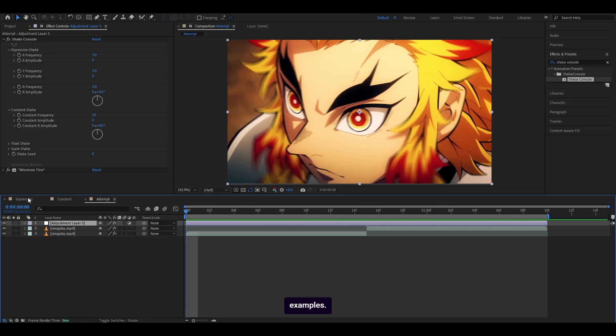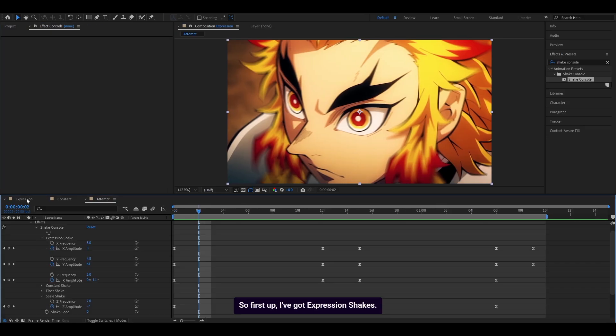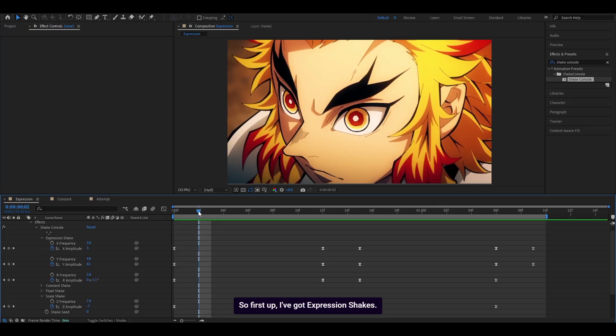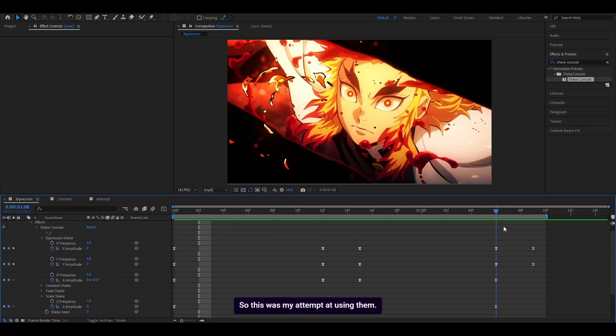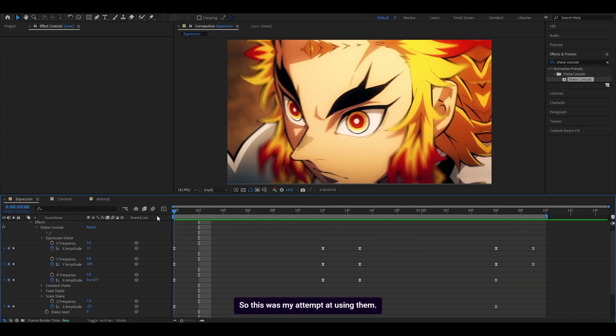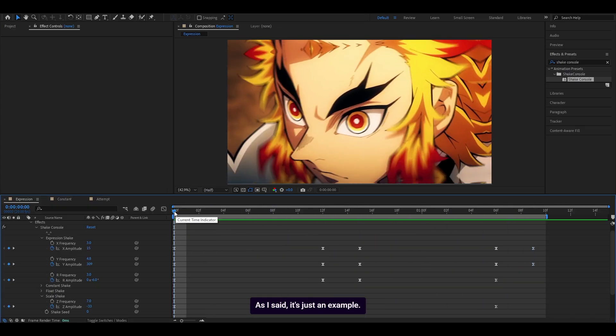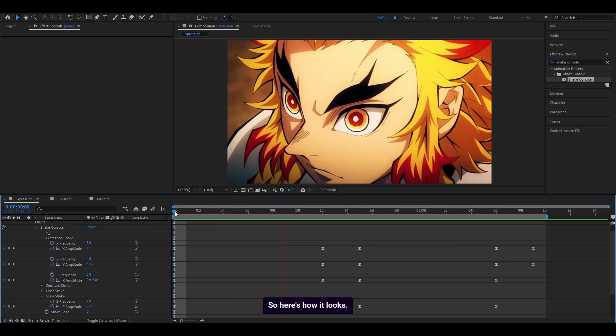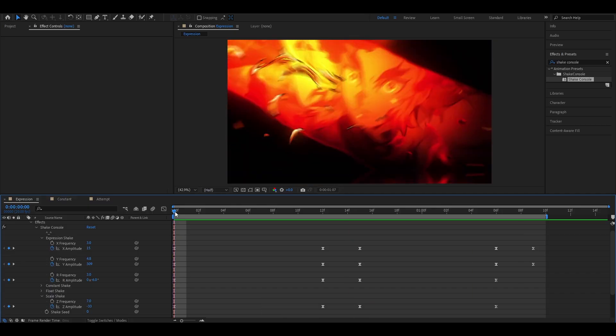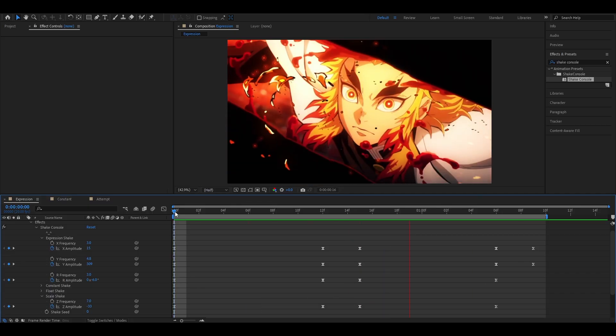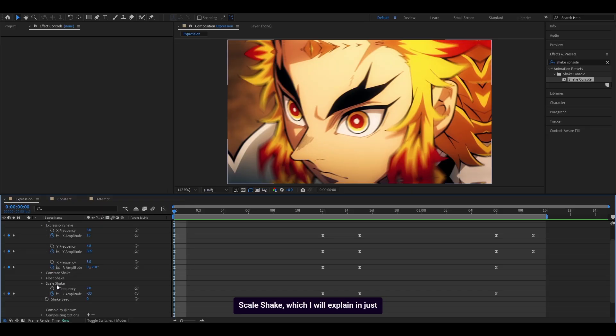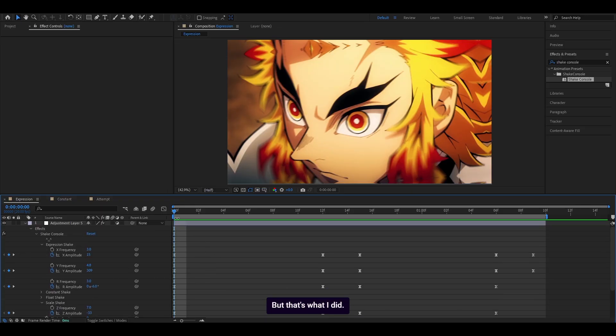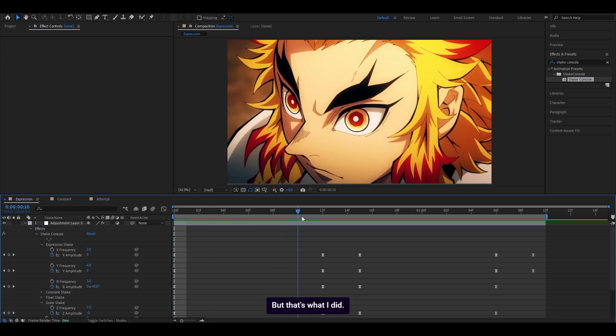Now I'm going to show you some examples. First up, I've got expression shakes. This is my attempt at using them. It's not the best, as I said, it's just an example. So here's how it looks. For this, I keyframed the X amplitude, Y amplitude, rotation, and also I used the scale shake, which I will explain in just a second. But that's what I did.